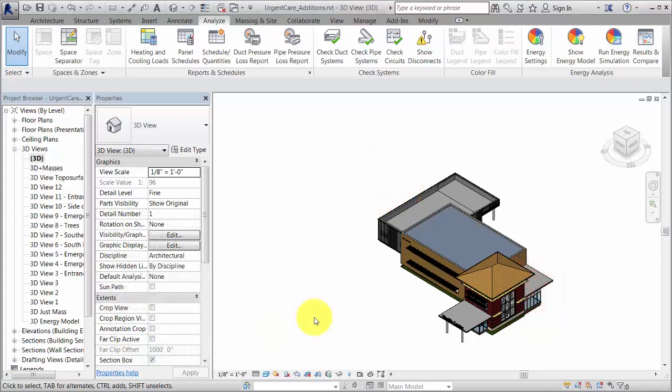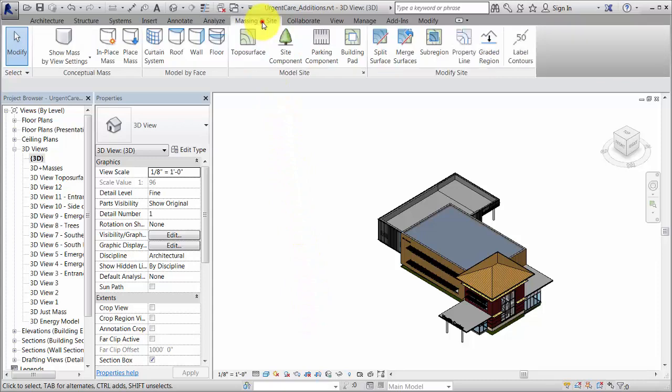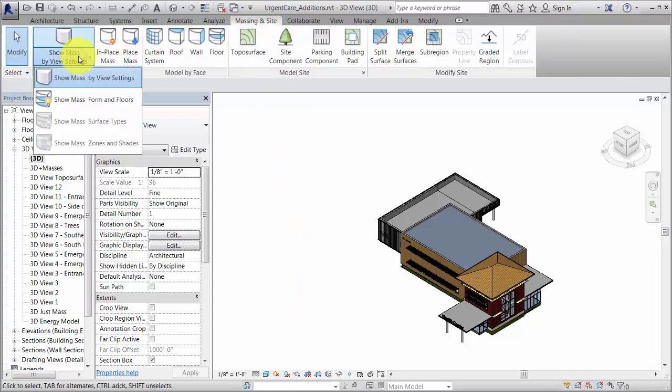To prepare the model for analysis, open a 3D view that displays the building elements and conceptual masses. If masses do not display in the view, click Show Mass Form and Floors.